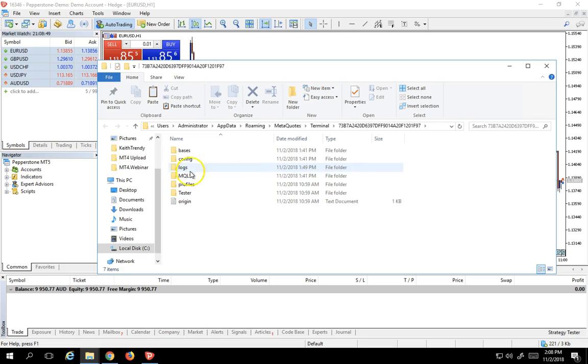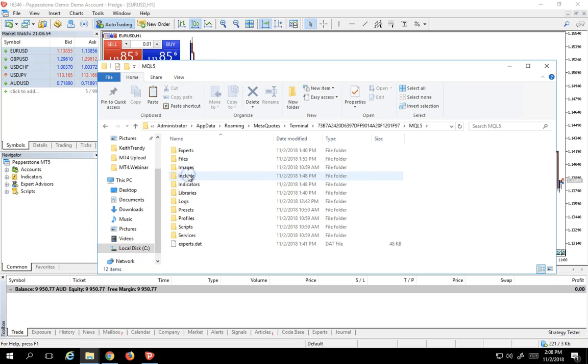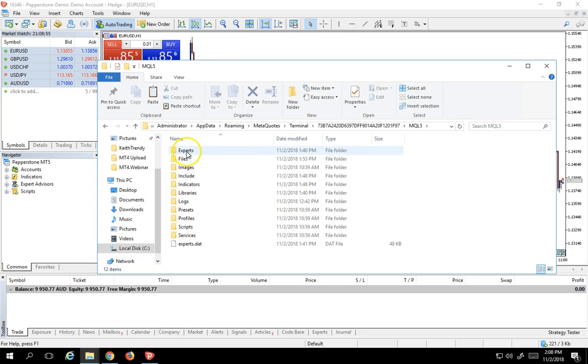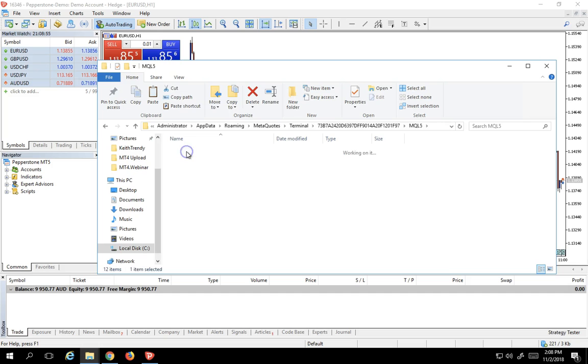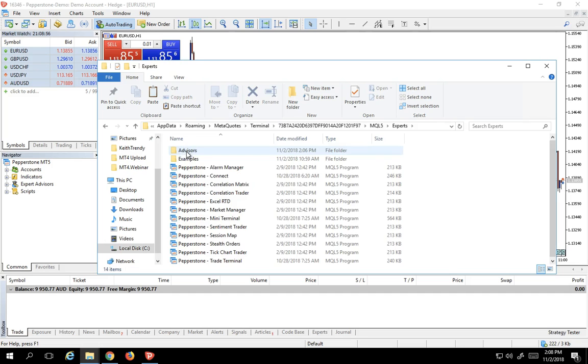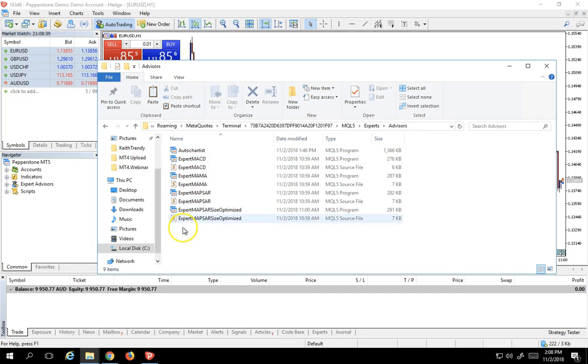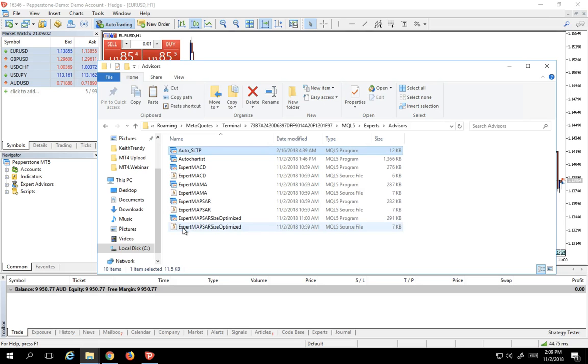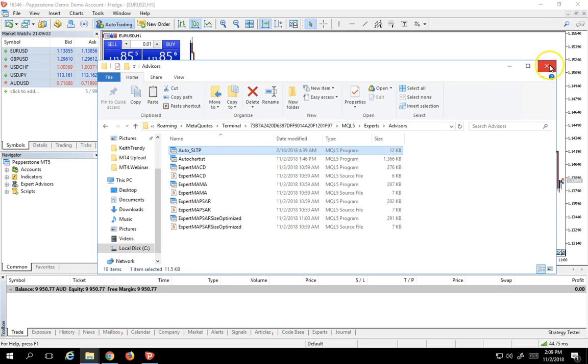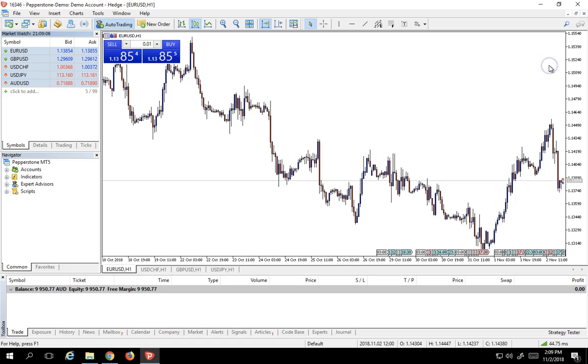Once you do that, it becomes very easy. The next step is to navigate to the MQL5 folder, then go to the Experts folder, and finally to the Advisors folder. And then you can just simply lay it in. Just drop it in into that folder. Close out your Explorer.